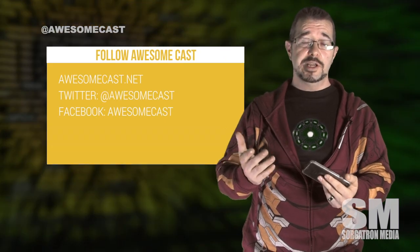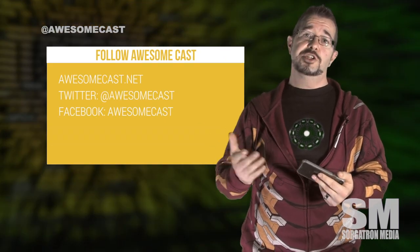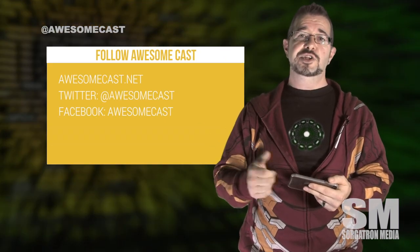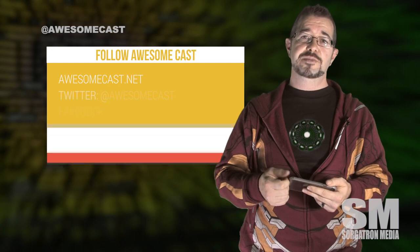So thanks for joining us. This is John Cicilla with AwesomeCast.net. Come check us out on our website and all the social media. Gotta fly. Bye.